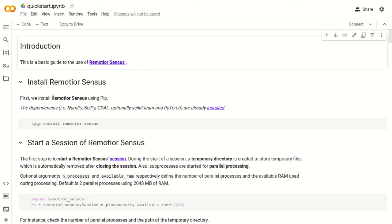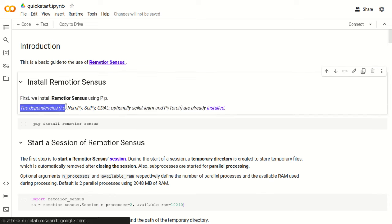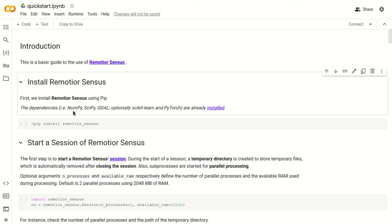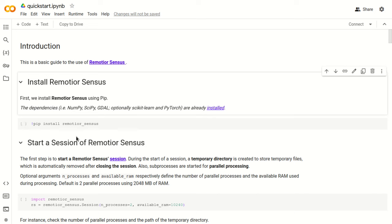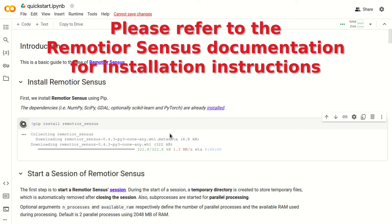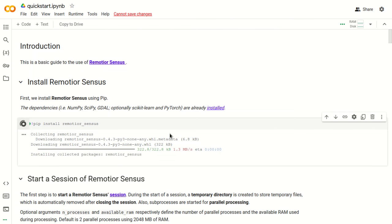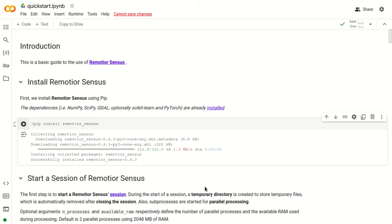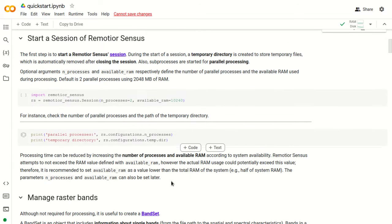This is the introduction of RemotiorSensus. We are going to describe first how to install RemotiorSensus in Google Colab. The dependencies NumPy, SciPy, GDAL, and also PyTorch are already installed in Google Colab, so we just need to install RemotiorSensus with this command. We click the play button here to run the function and install RemotiorSensus. After a few seconds, the Python package is downloaded and installed, and we can start a session of RemotiorSensus, which is the first step to use the tools.